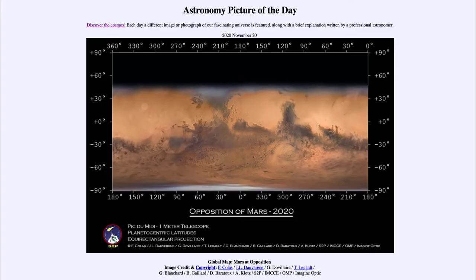Greetings and welcome to the introduction to astronomy. One of the things that I like to do in each of my introductory astronomy classes is to begin with the astronomy picture of the day from the NASA website — that is apod.nasa.gov/apod — and today's picture for November the 20th of 2020 is titled 'Global Map Mars at Opposition.'